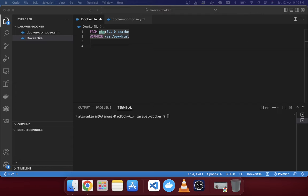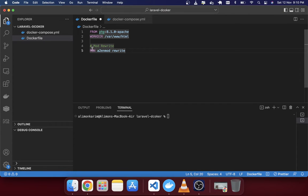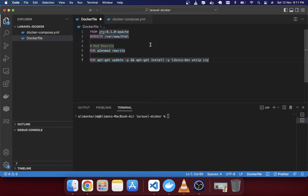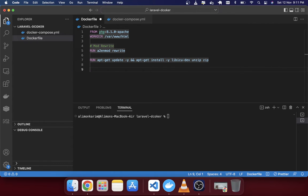Next we'll enable the rewrite mode with an RUN command. Then we'll update the apt-get package manager in Linux: 'RUN apt-get update -y && apt-get install'. Here I've specified three libraries: 'libicu-dev' (for the INTL extension), 'unzip', and 'zip'.